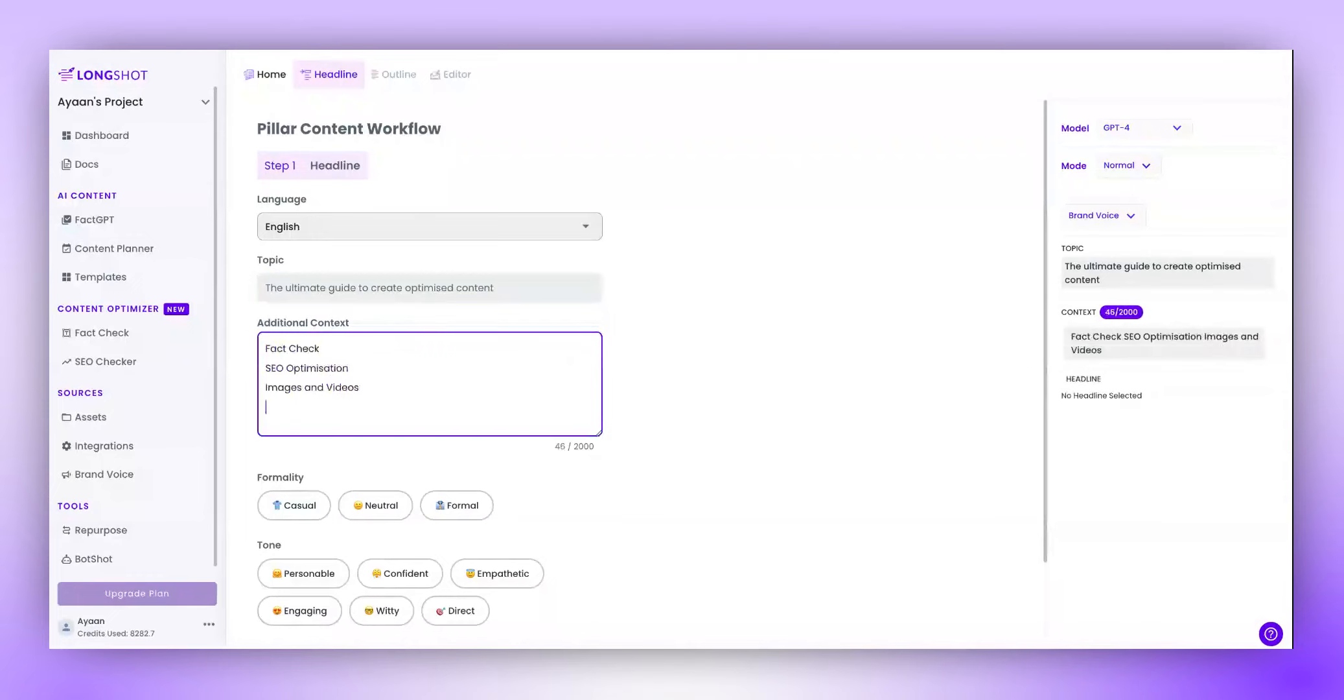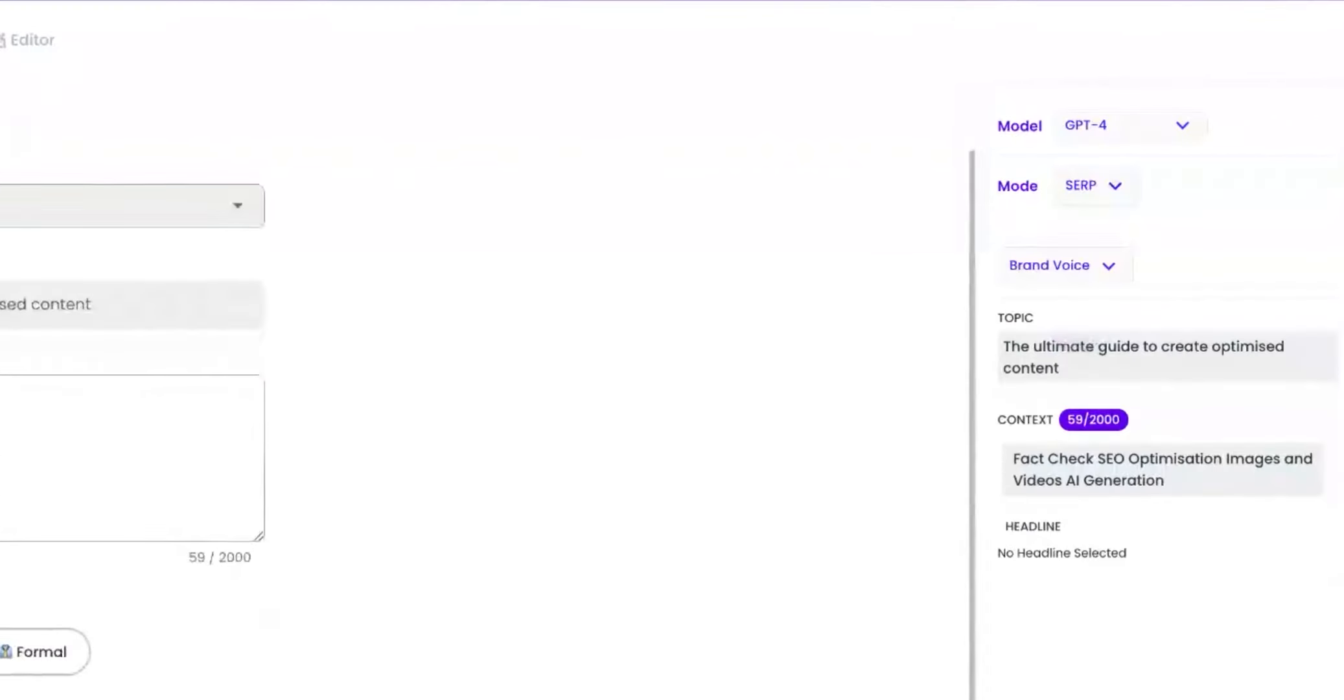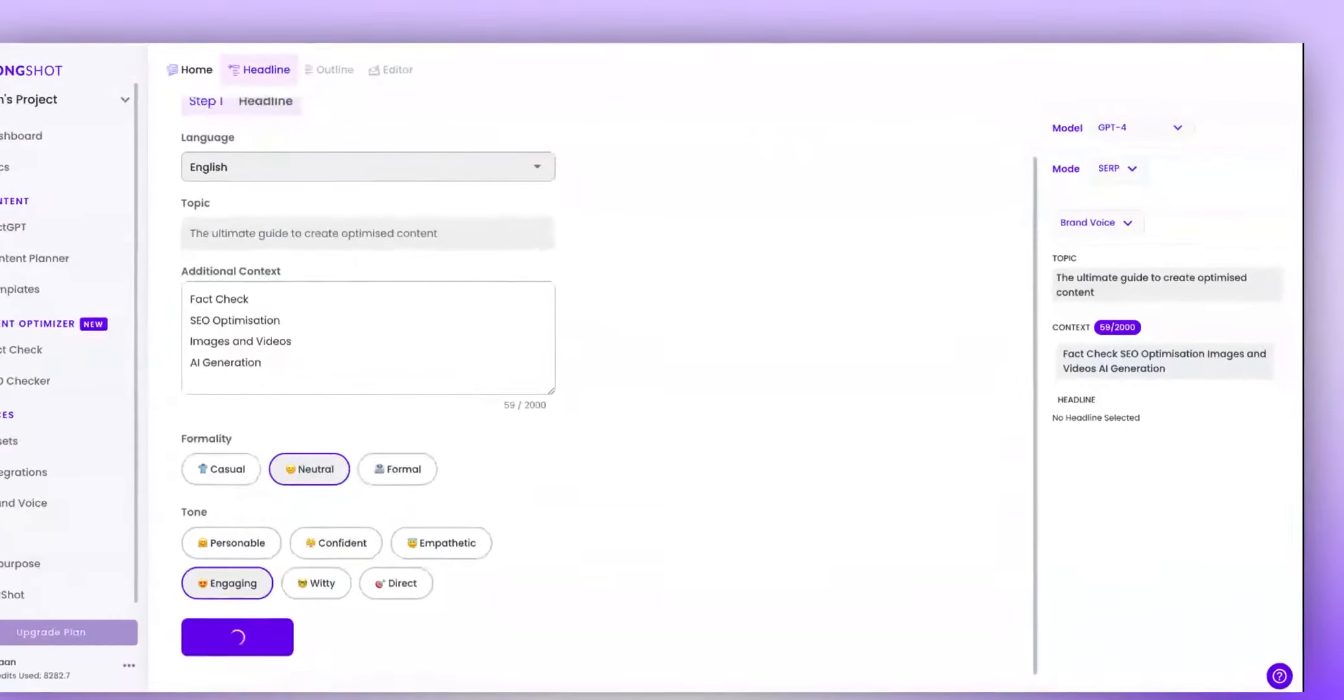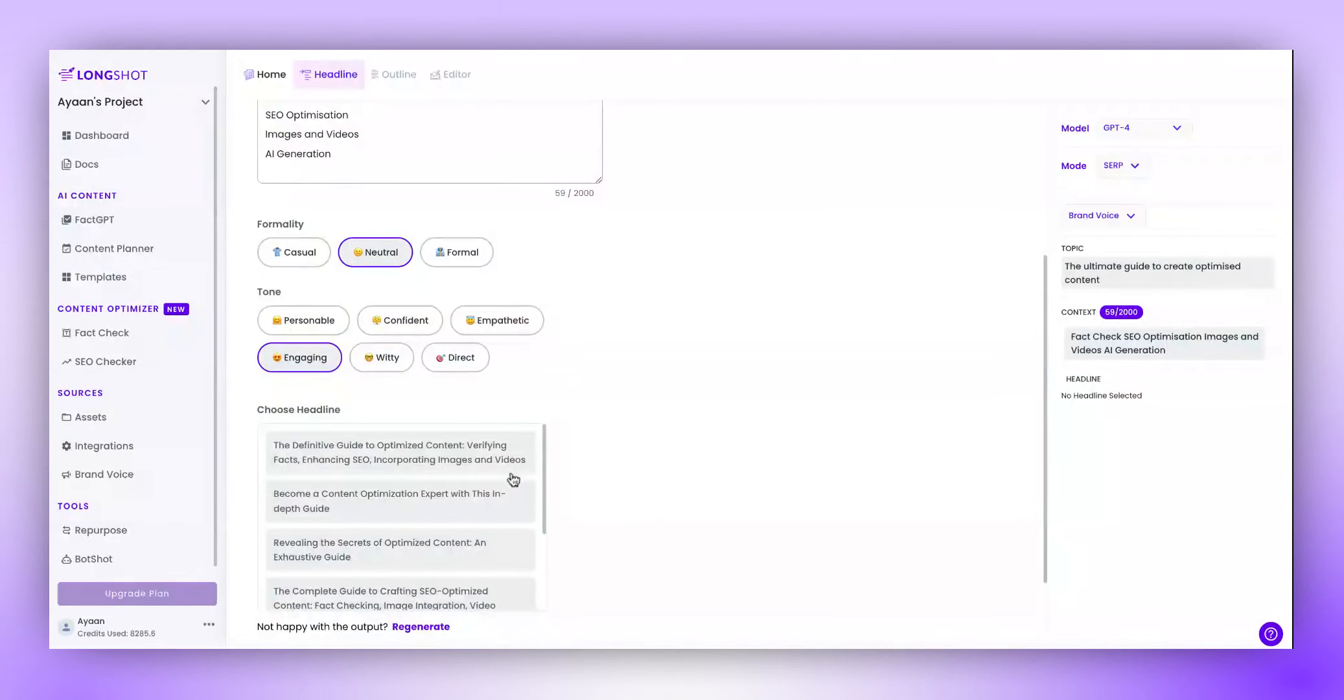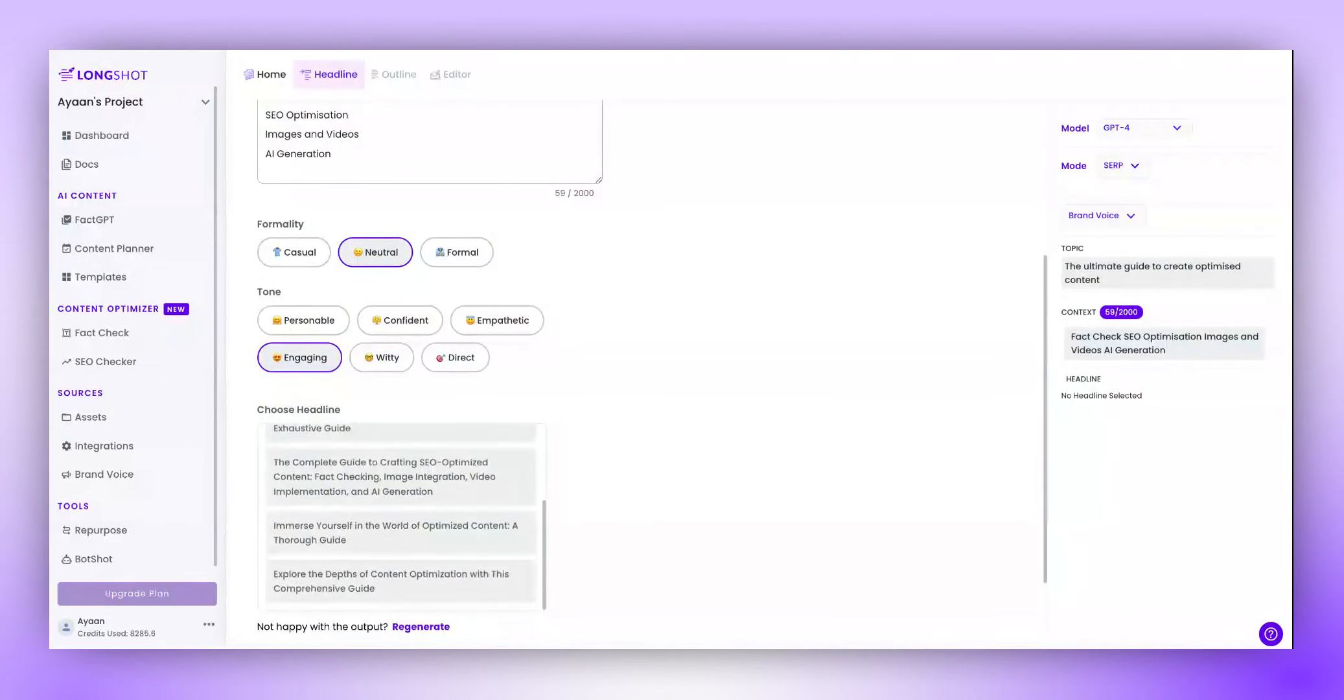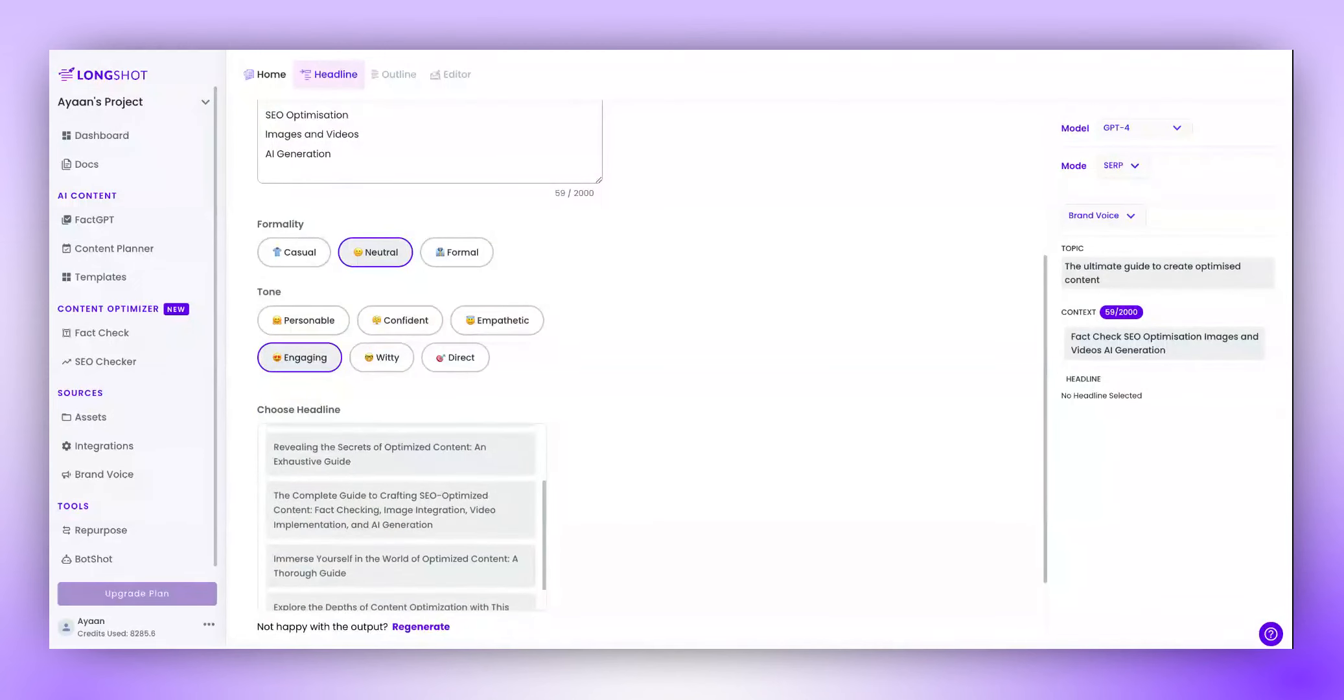You can add additional context and customize other details. And when you are satisfied, click on Generate upon which you will be asked to choose from some suggested headlines.